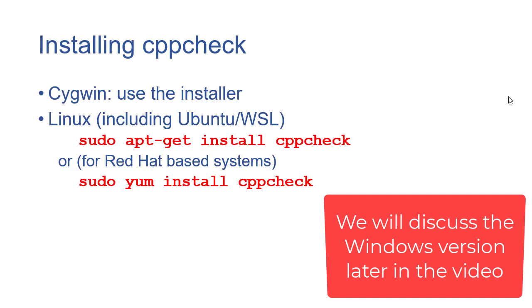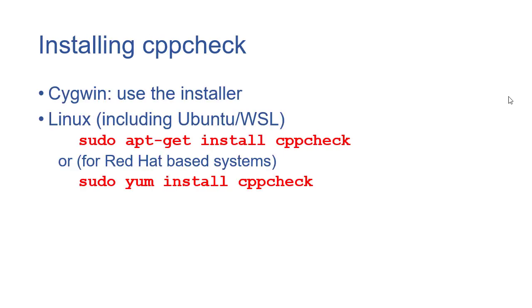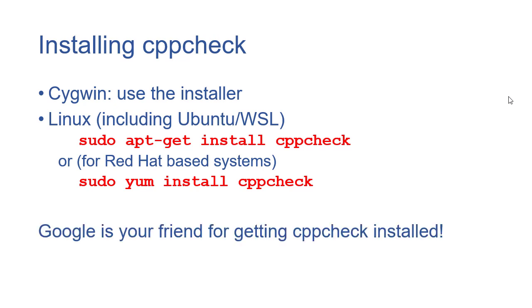One of the concerns that sometimes show up is if you don't have access to the particular repository where CppCheck is stored, sometimes the installer doesn't work. Unfortunately, in that case, you'll just have to look for your particular system. If you do a Google search, it's common enough. You should be able to resolve any installation issues you have.